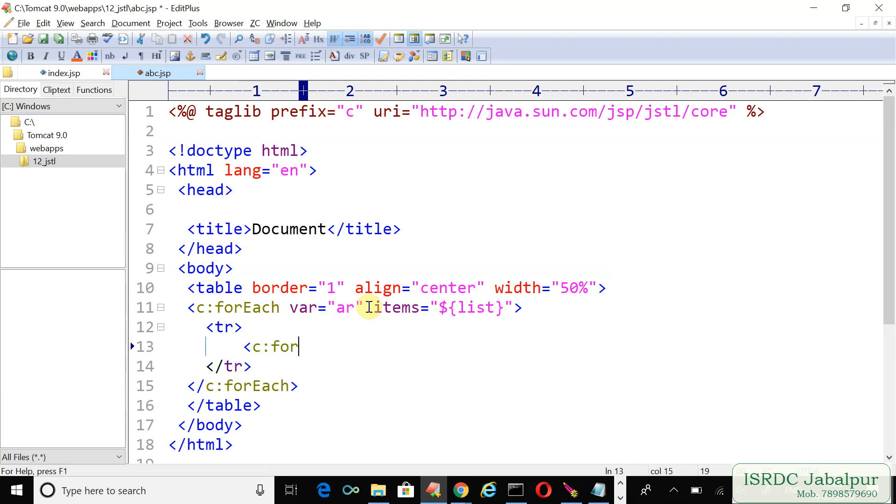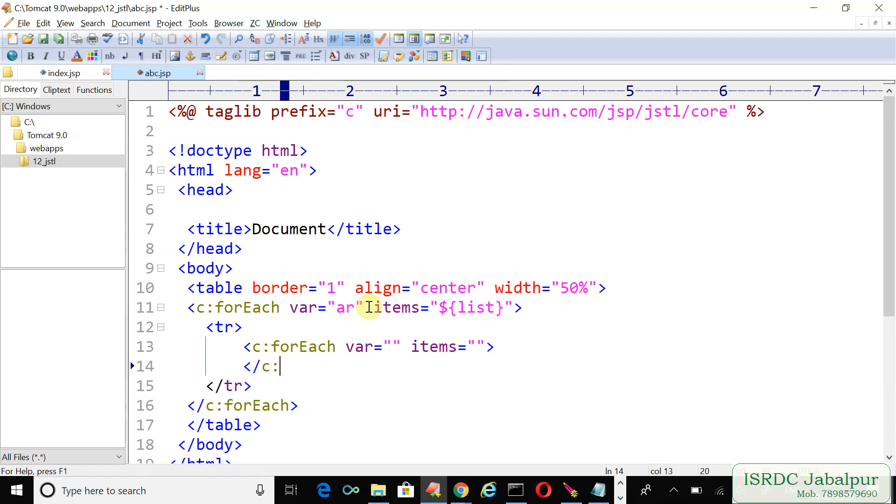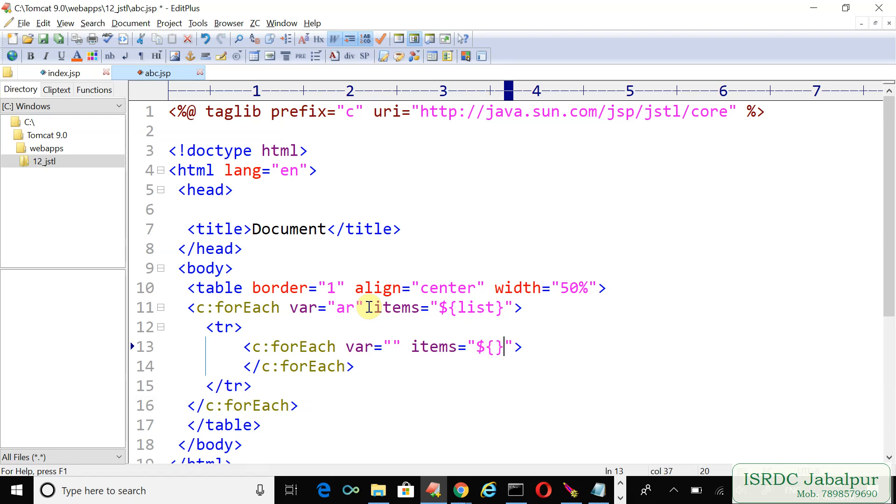Create another c:forEach with var and items attributes, then close the c:forEach tag. Specify the EL containing the page-scoped attribute named 'ar'.